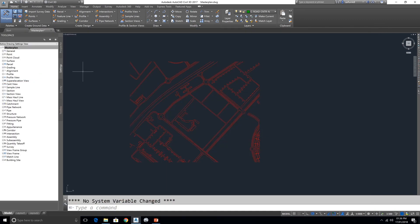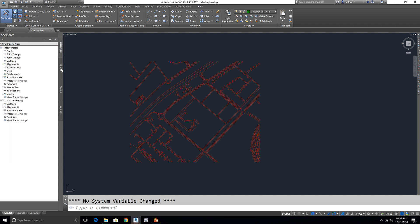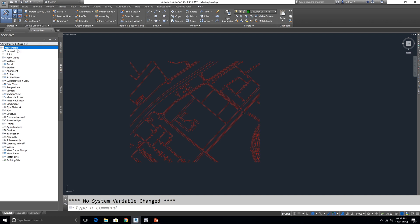First we have to set this drawing coordinate system. For that you have to go to the Settings tab and right button on the drawing name.